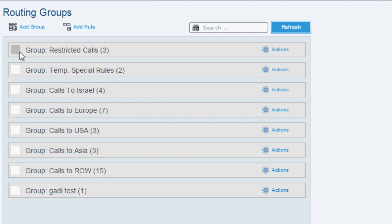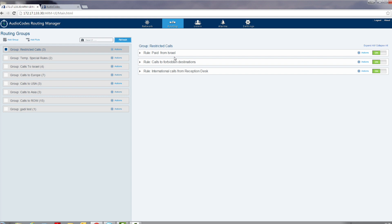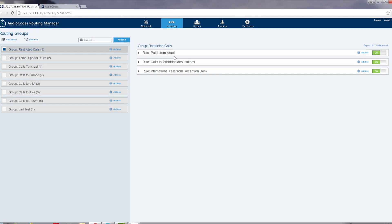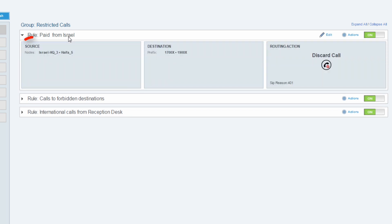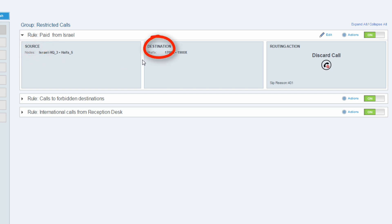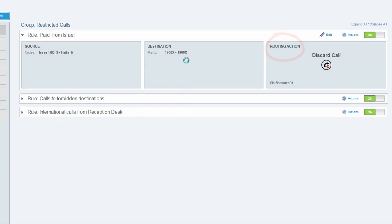Here are three examples of routing rules. The first is the restricted calls group. In this group we included all the routing rules with calls that are not allowed to be established. In the paid from Israel rule we configured the following: Source, all the calls that will be originated from the Israel HQ and Haifa nodes. Destination, with destination to the 1700 and 1900 prefix which are premium call prefixes in Israel. Routing action, discard all the calls that match the criteria. ARM allows this task to be simple and easy to configure. All we did was specify the source of the calls, the destination of the calls and action that is required by the ARM to perform.